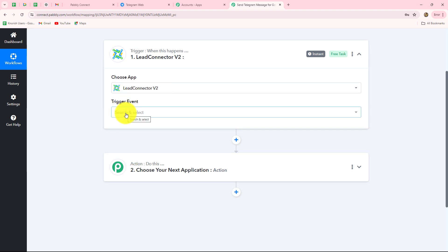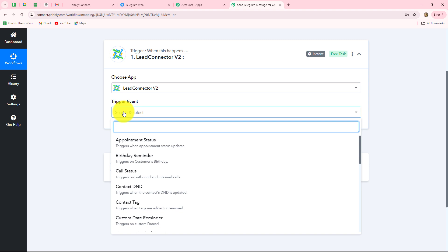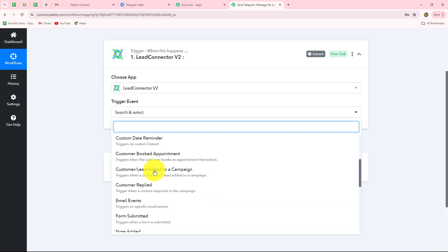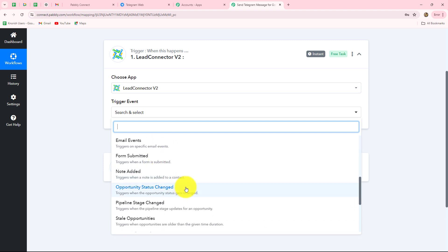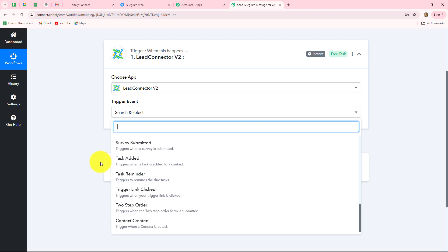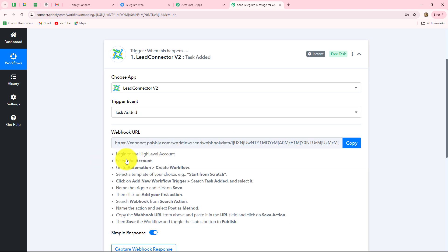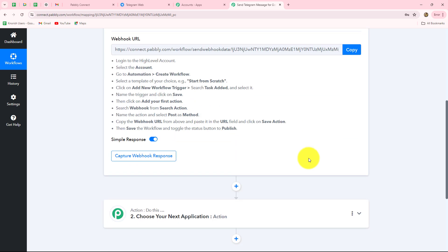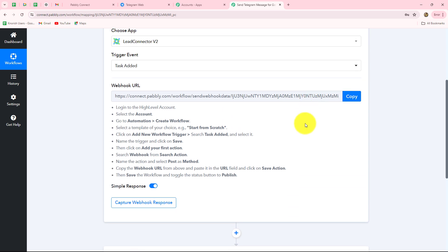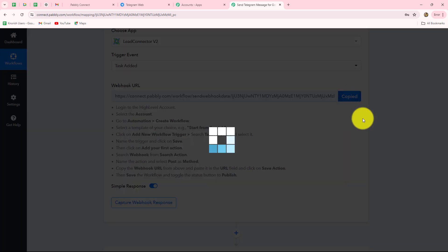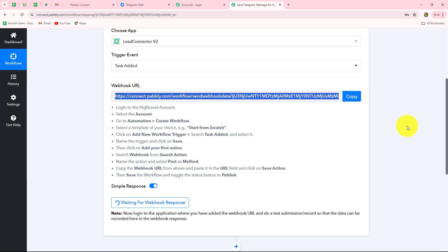After selecting the application we also have to select the trigger event — the event on the happening of which the workflow will trigger or start. I want the workflow to trigger whenever a task is added in my Go High Level CRM account. After selecting that, we receive a webhook URL along with some instructions. We have to follow these instructions step by step, as the webhook URL will act as a bridge to transfer data from Go High Level to Pabbly Connect whenever a task is added.